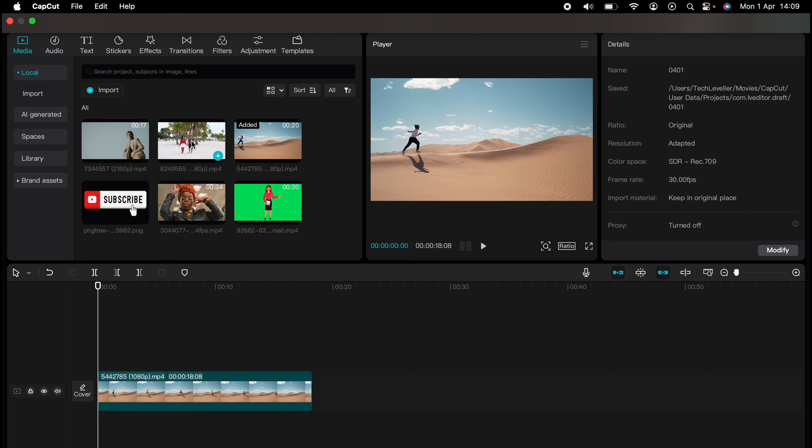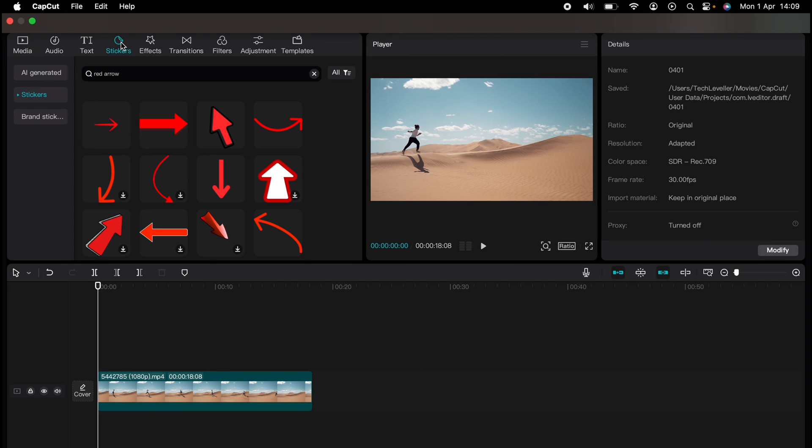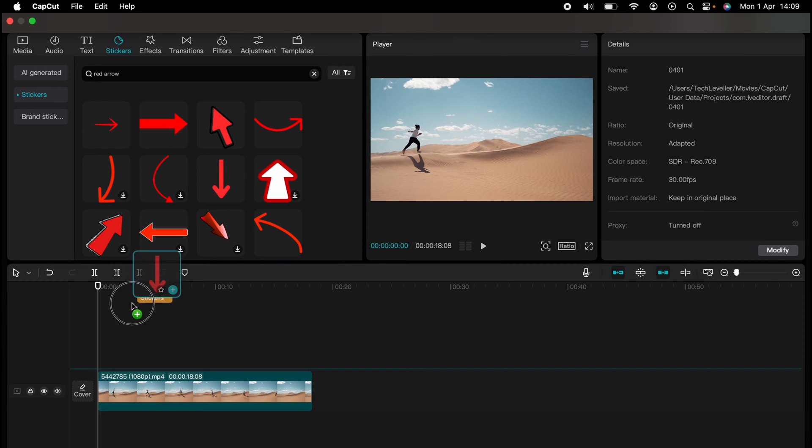And now I'm going to show you how to do motion tracking on CapCut. So here we have a man running across the dunes and I want a red arrow following him. So I'll go to the stickers and find a red arrow.